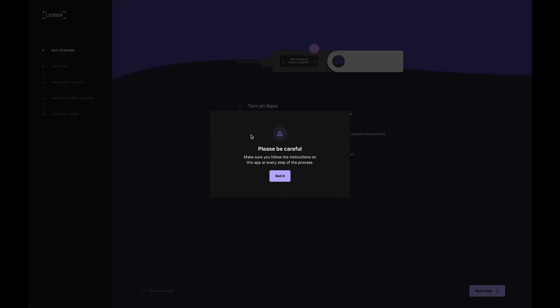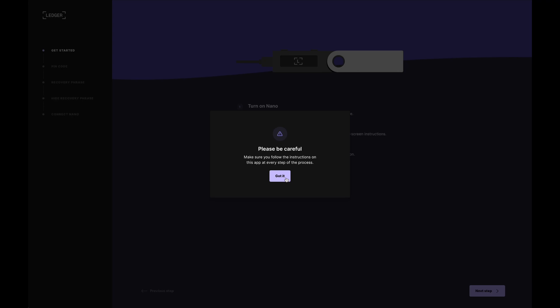Okay, so I'm now presented with this warning message over here and it's basically saying that you need to be careful and please follow each step. I understand, so I got it.